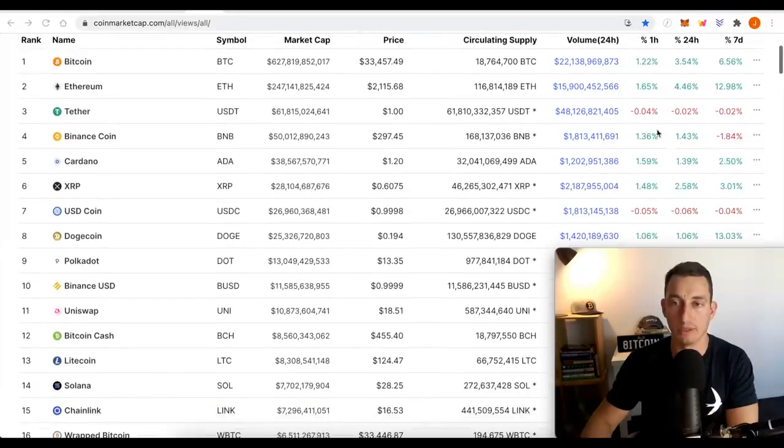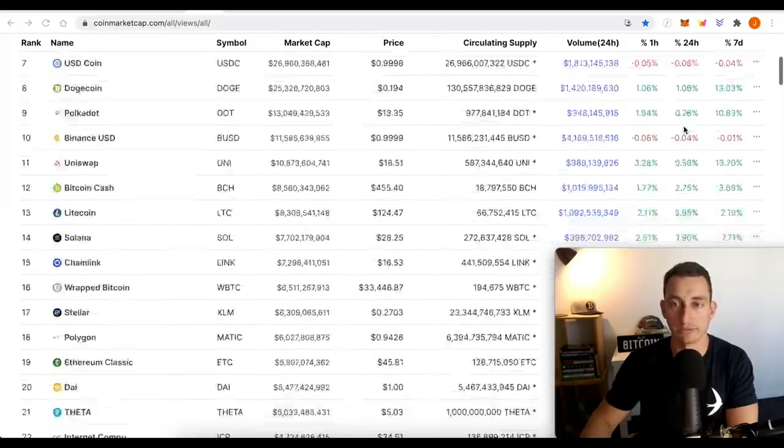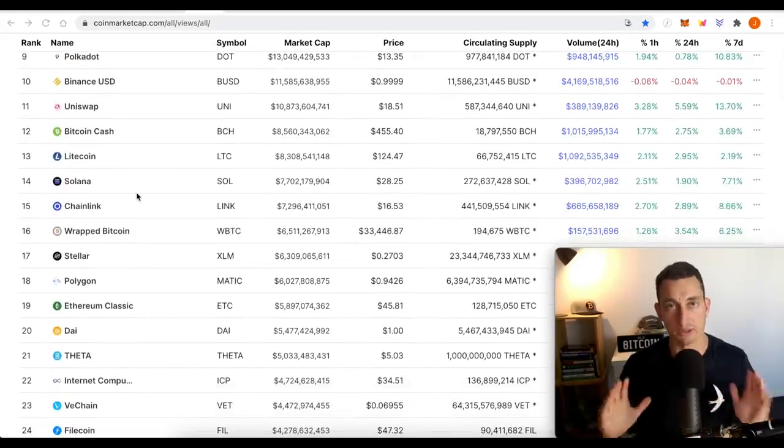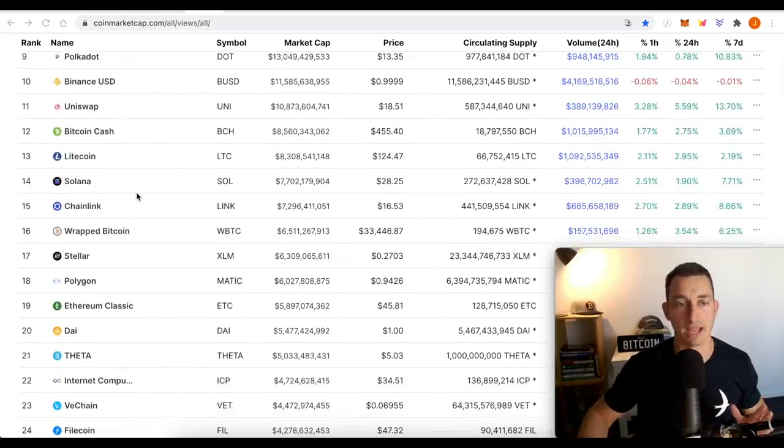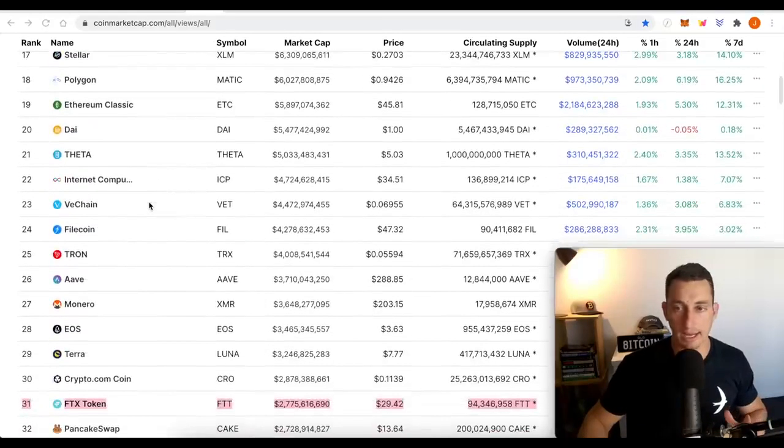At the moment, it is proving that Bitcoin is in front of most of the altcoins on a long-term scale at the moment. The rest of the cryptos, not much has happened here.